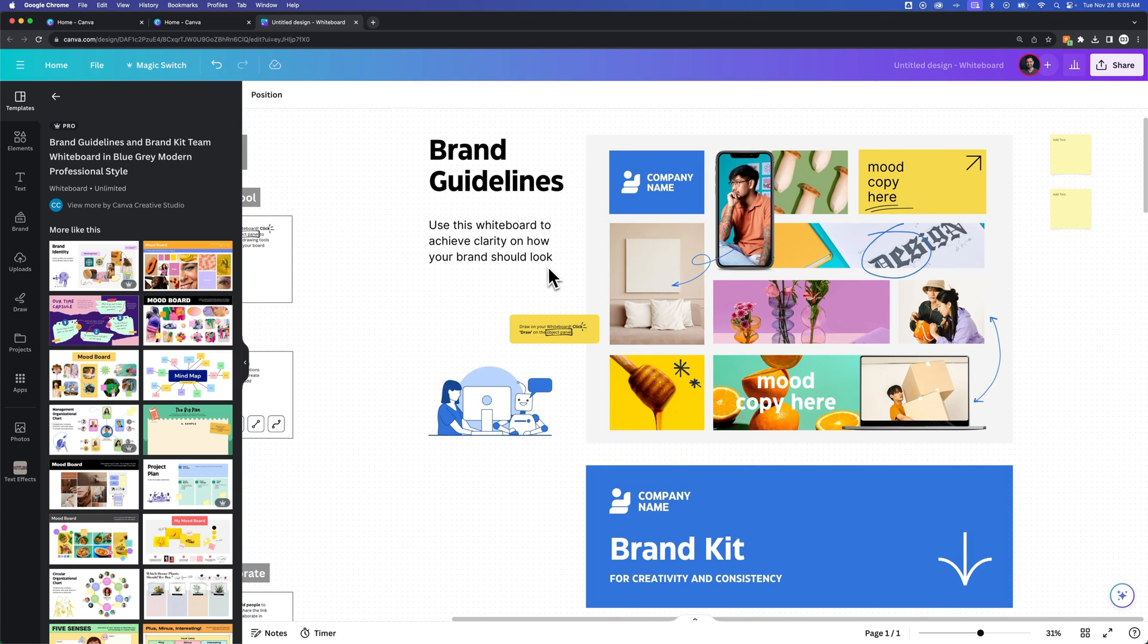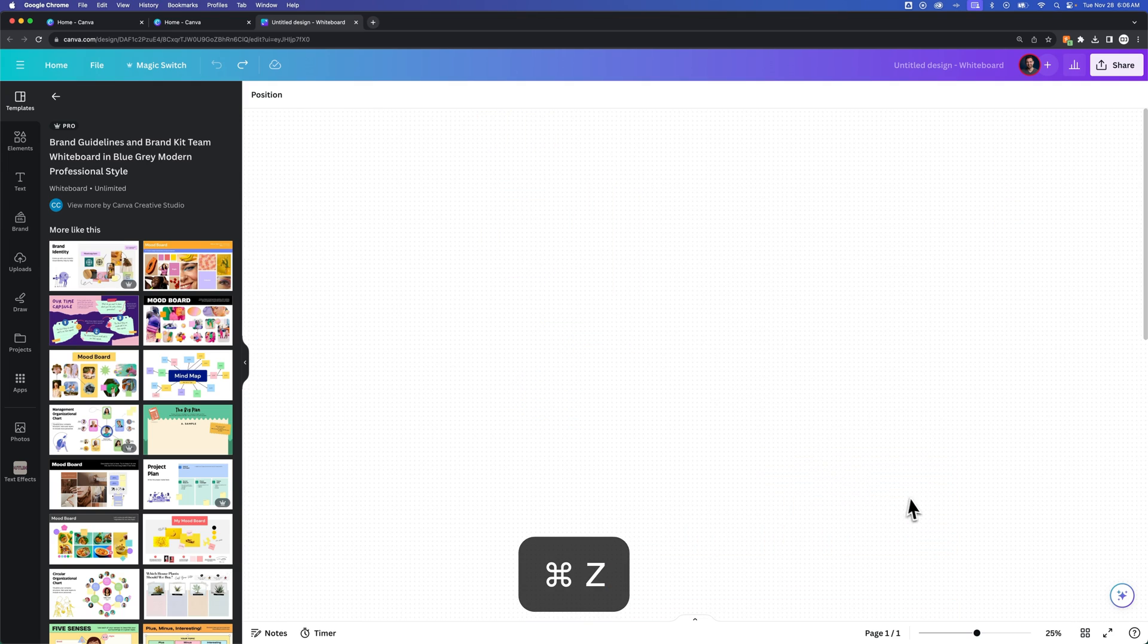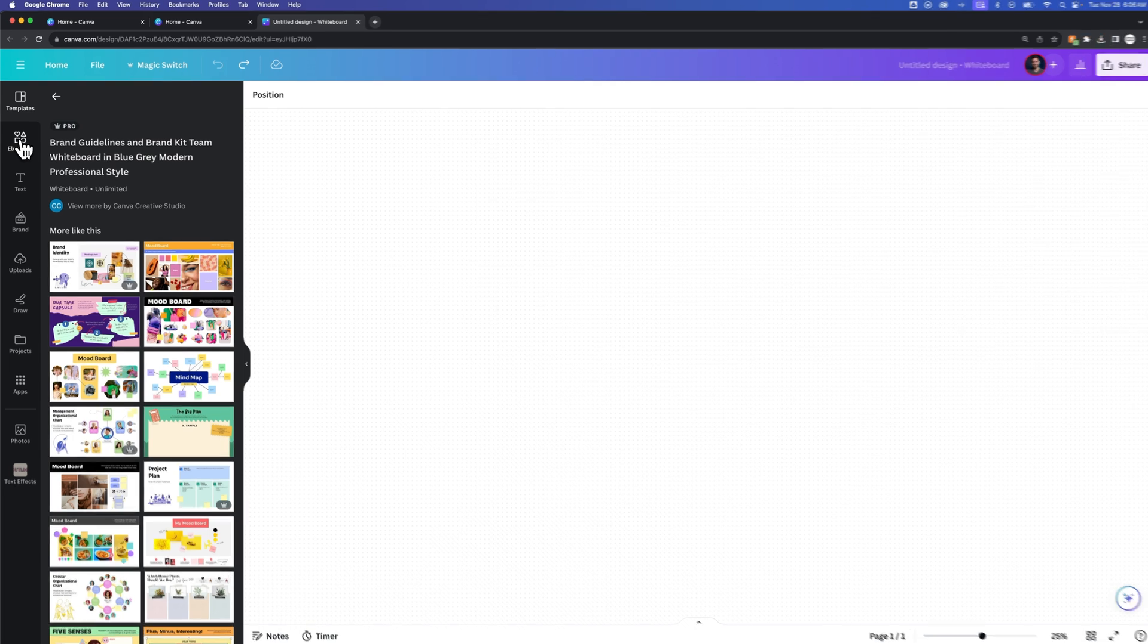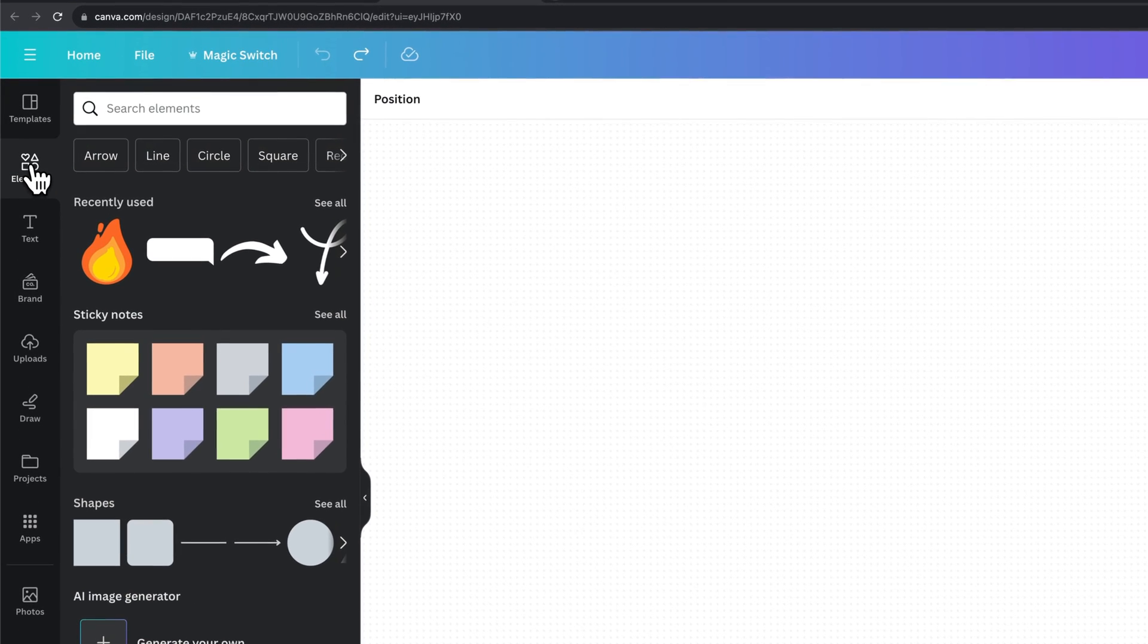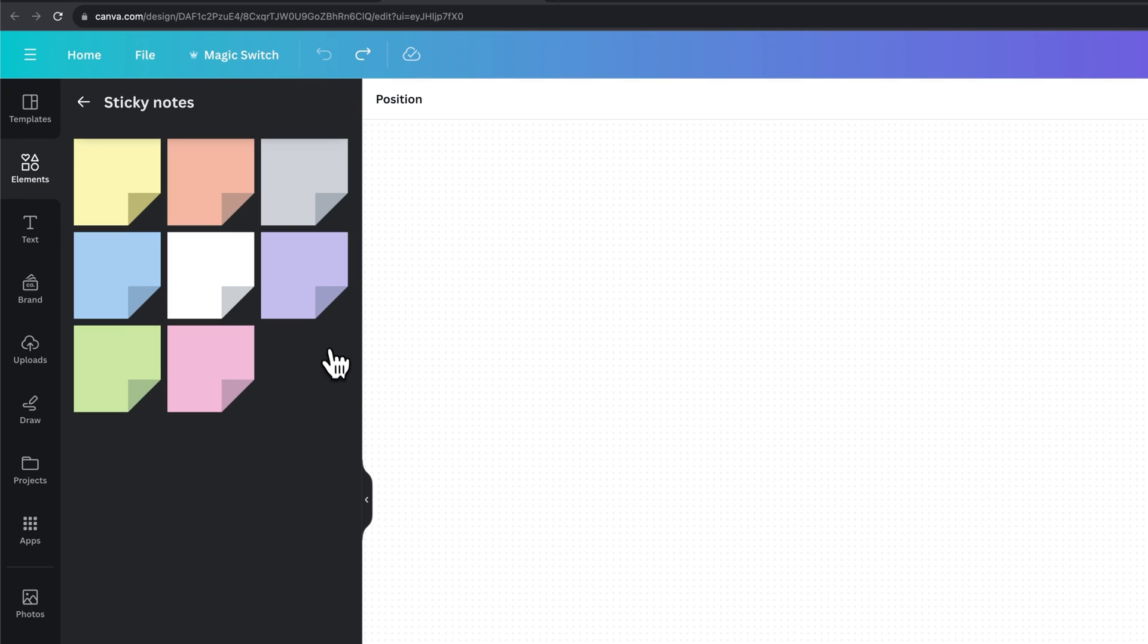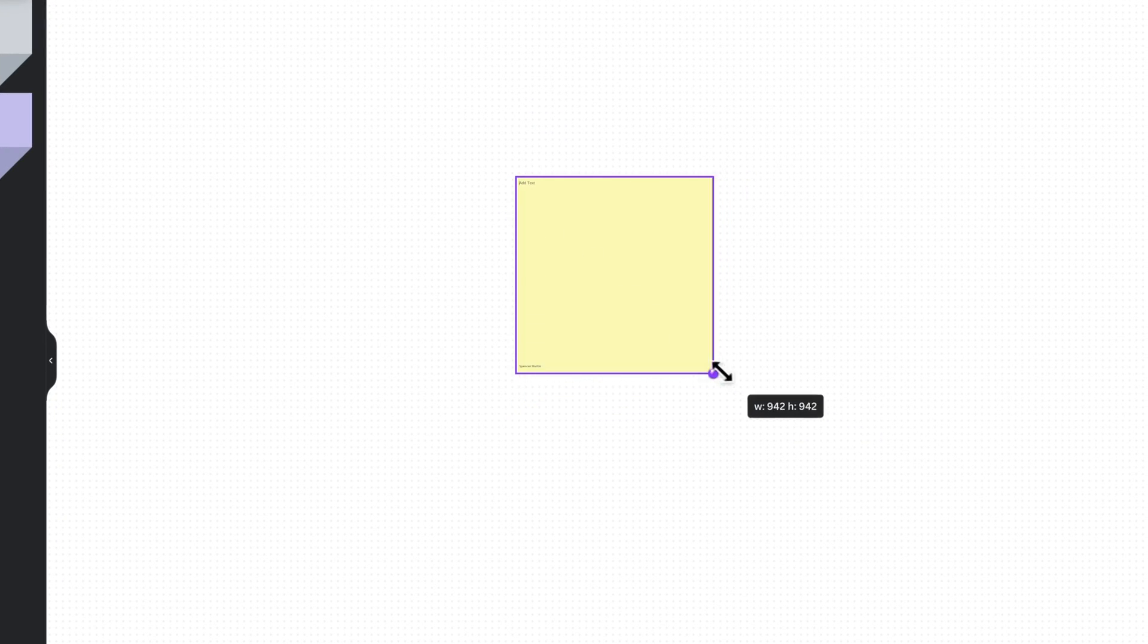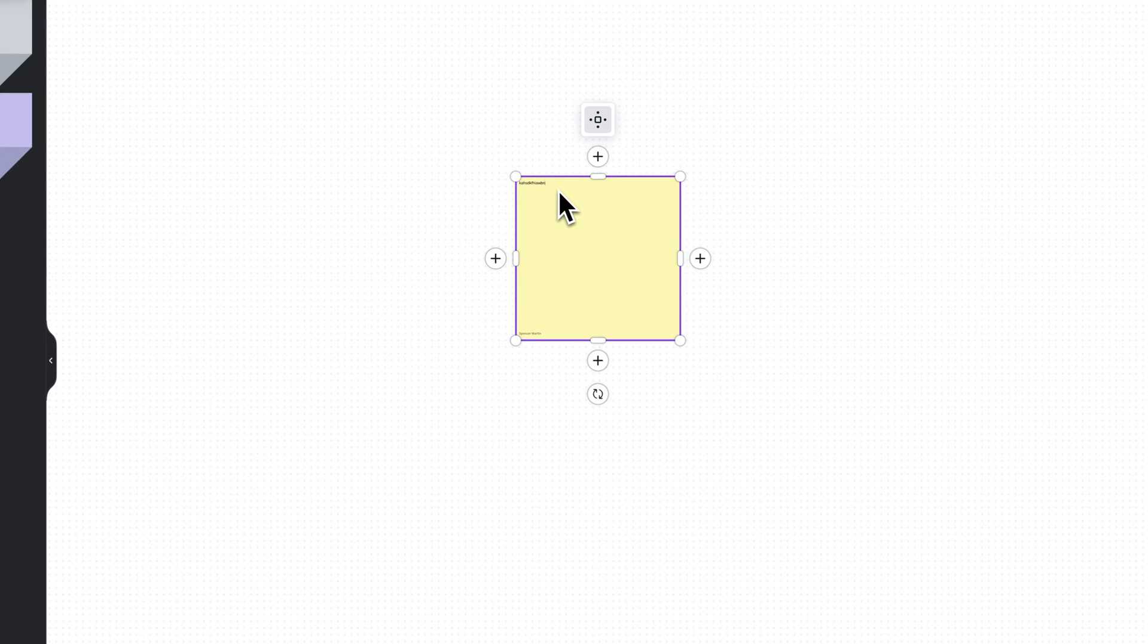But this isn't what you have to do. Let's go ahead and undo that really quick. So we're back to our blank whiteboard. What you can do is go to Elements, and you can create on this whiteboard as you would any other design, as well as use some specific whiteboard elements. For instance, we have a sticky notes section. We can drag out sticky notes, resize them, and add some text to them as well.